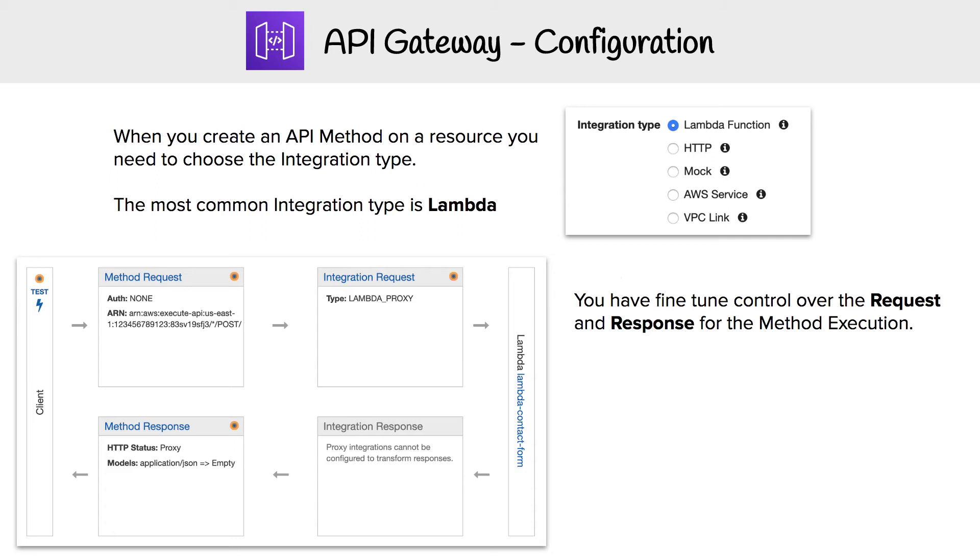So we looked at how to define the API and also how to deploy it. The last thing is, how do we configure those endpoints?